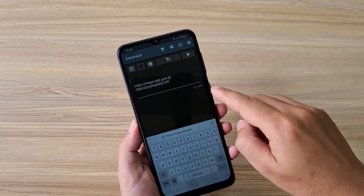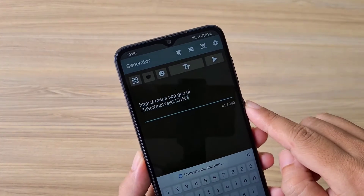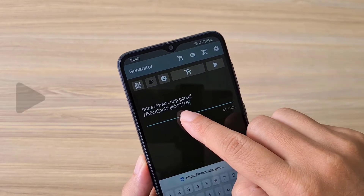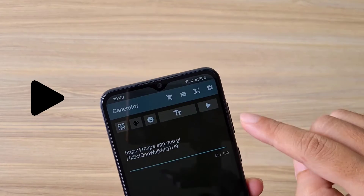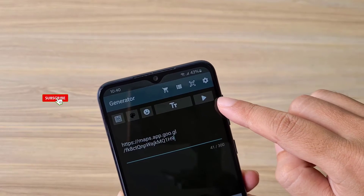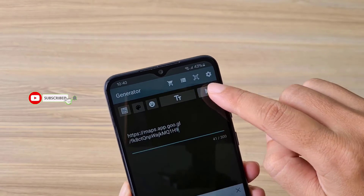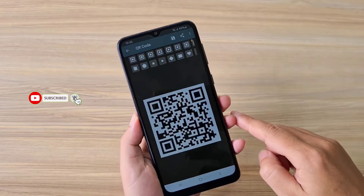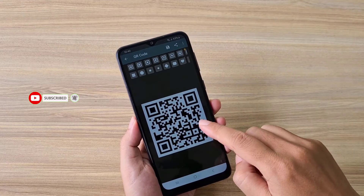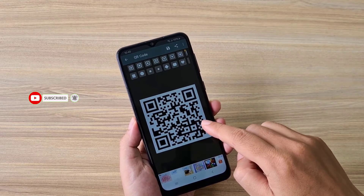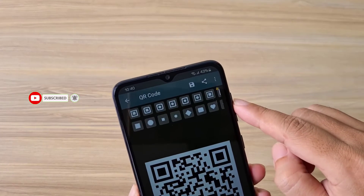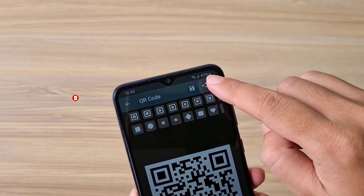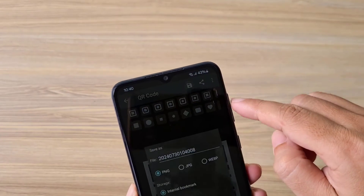After completing the application installation, create a QR code from the URL copied to the clipboard in the previous step. And here is the QR code for the location I selected.